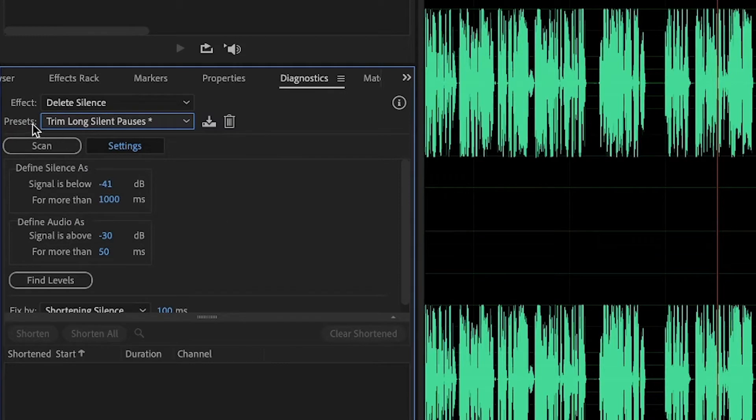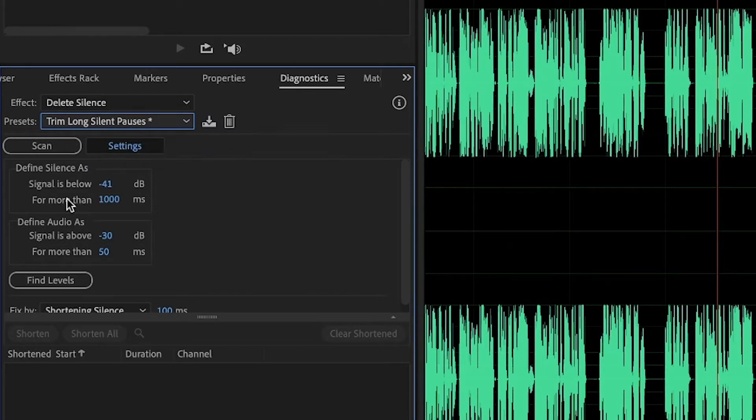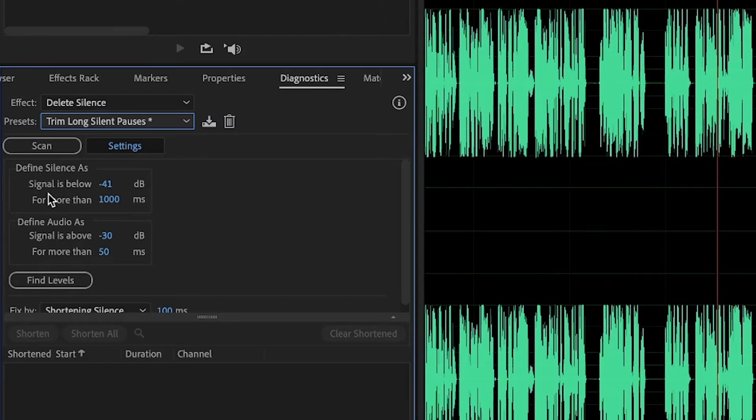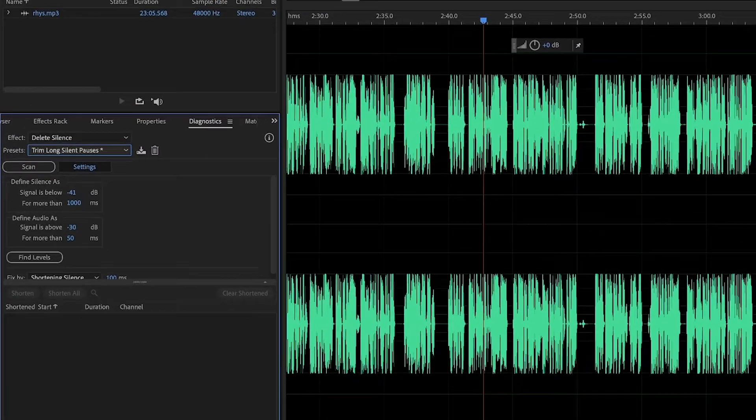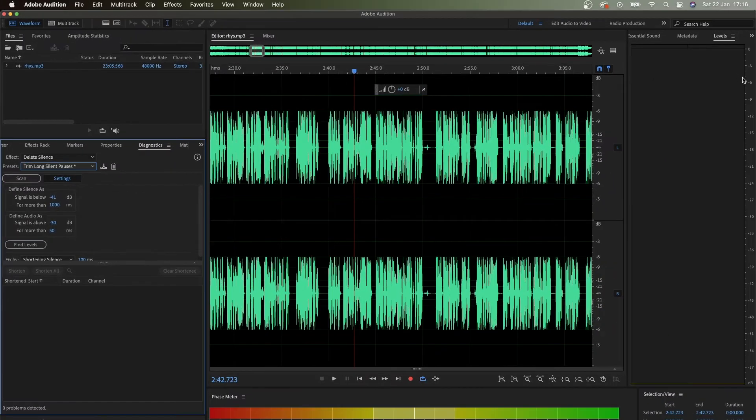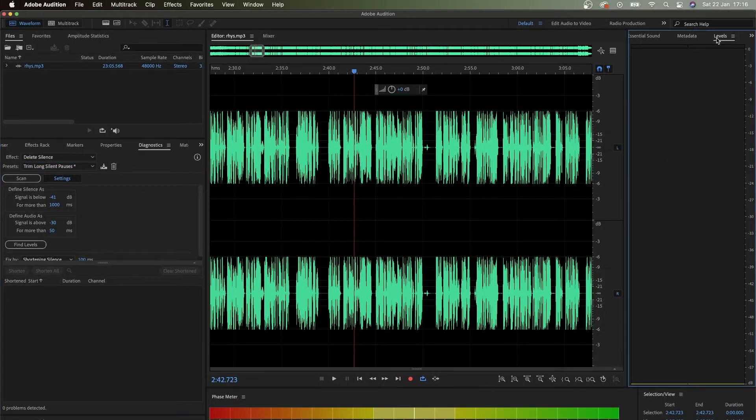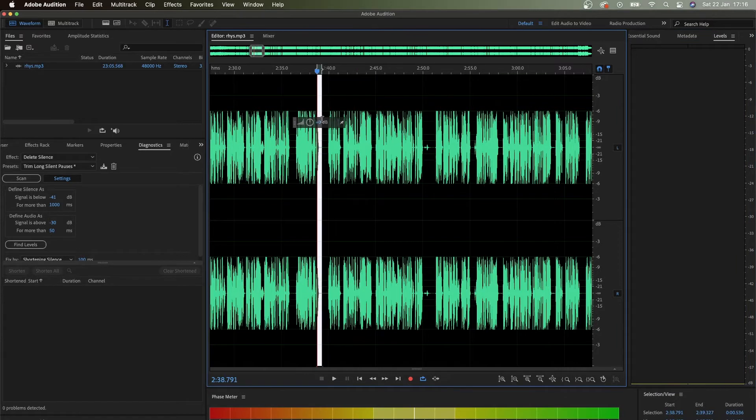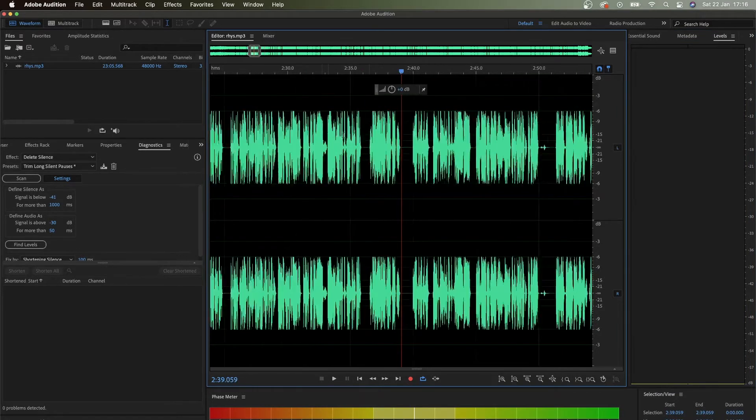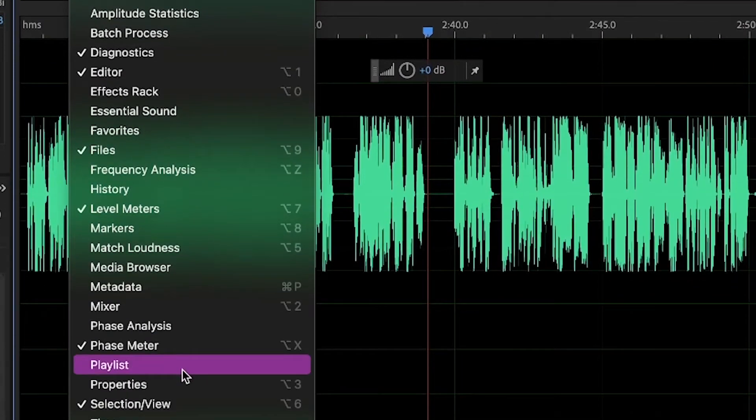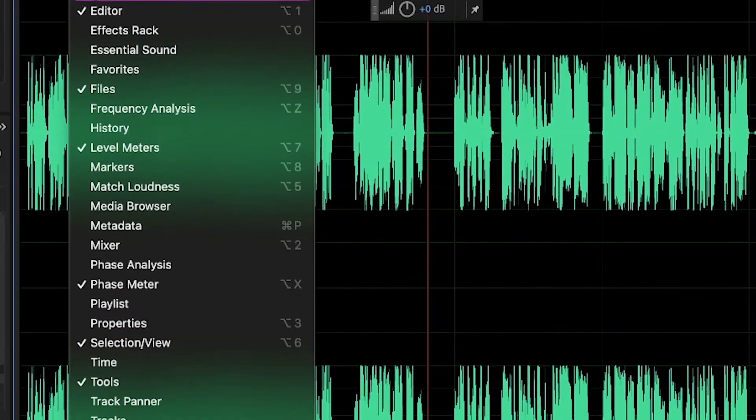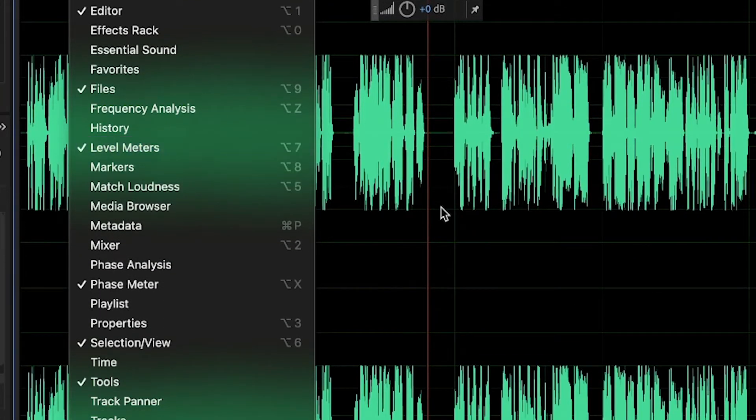So trim long silent pauses - define silence as signal is below. This preset has minus 41 dB. If you look at this level scale right here when you play the audio - if you don't see it, go to Window and enable Level Meters.